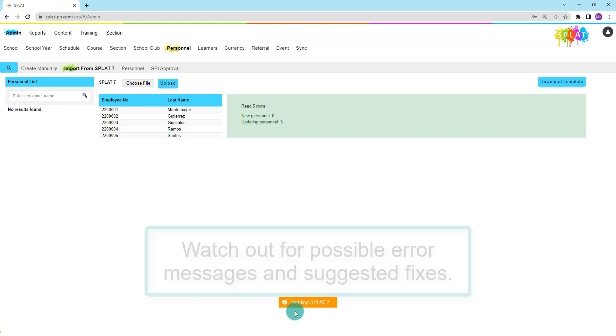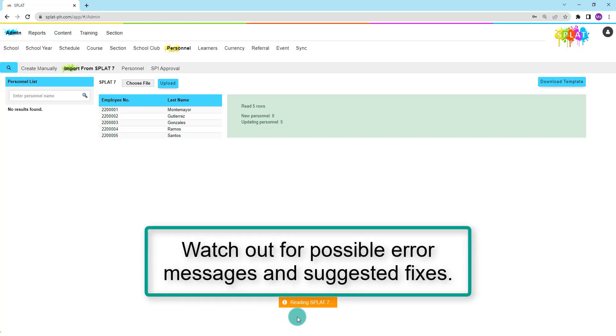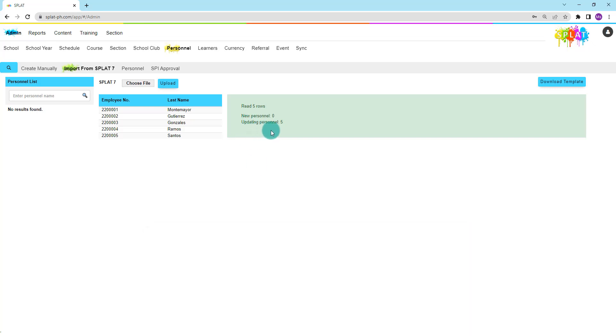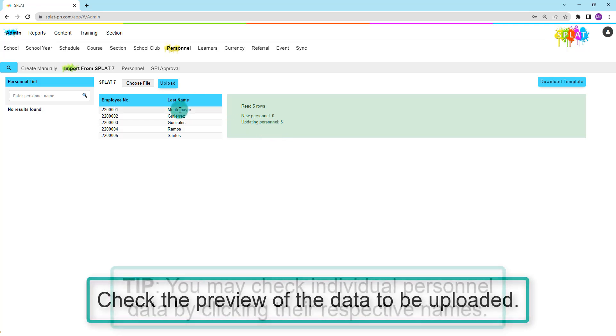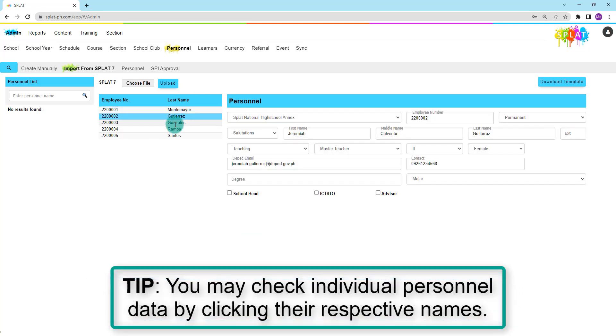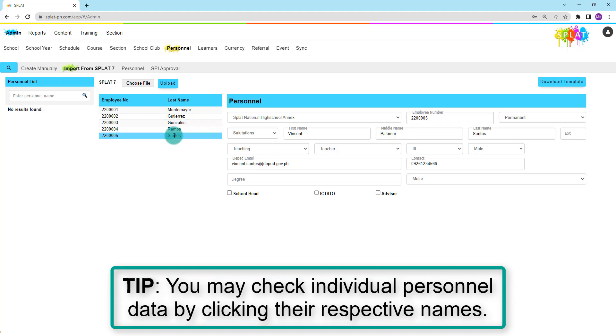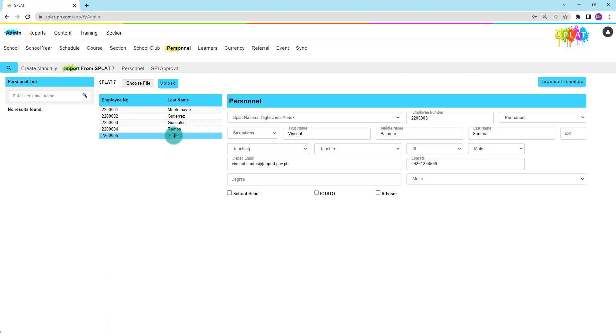Watch out for error messages and suggested fixes. Check the preview of the data to be uploaded. Tip: you may also check individual personnel details by clicking their respective names.